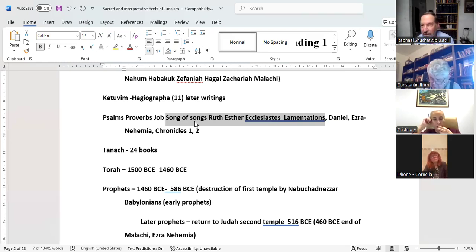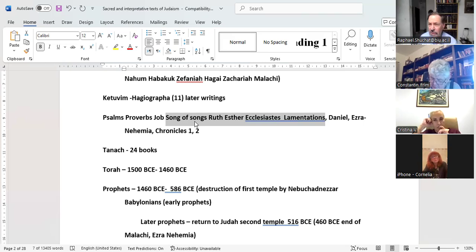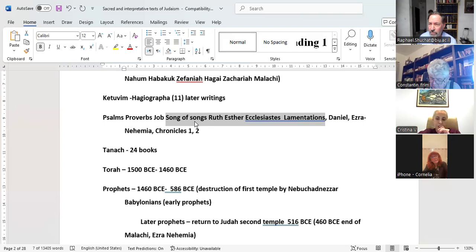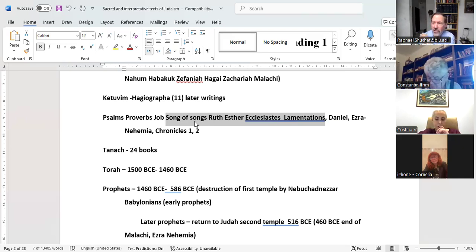Then you have the Book of Daniel — Daniel is during the Babylonian exile. Ezra and Nehemiah were leaders of the Jewish community in Judea after Cyrus allowed them to make the move. And Chronicles 1 and 2. So these are the 24 books of the Bible.